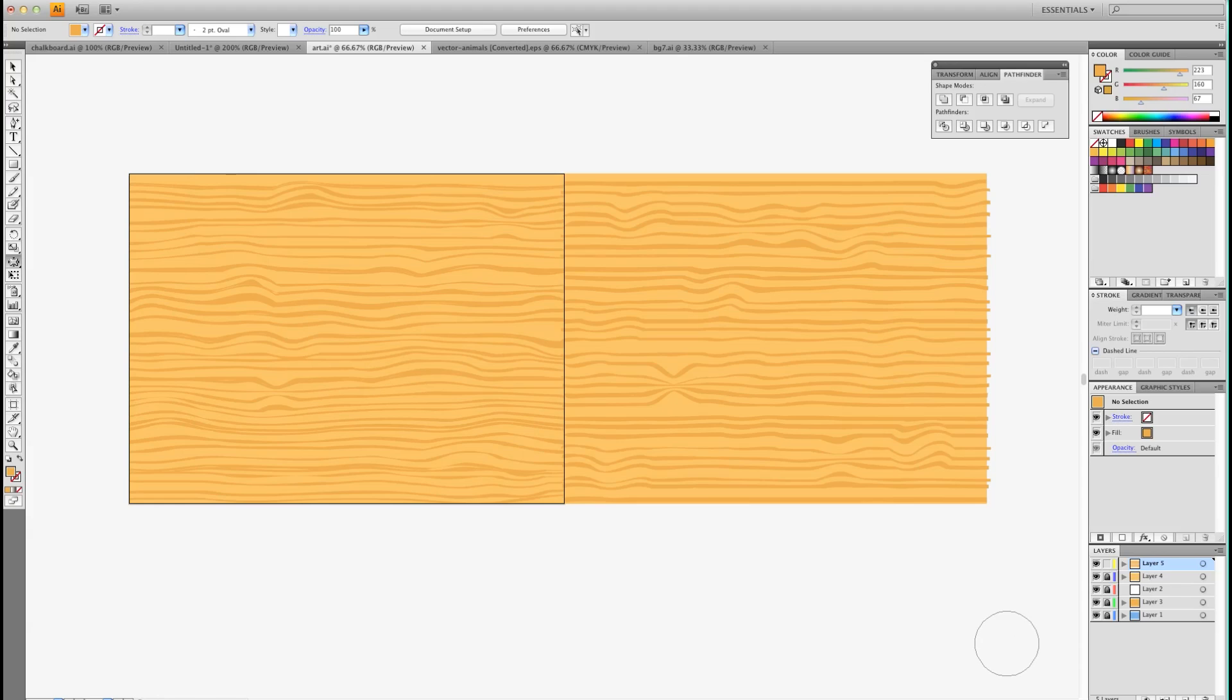And there you go. That's all you need to know to make a wood pattern vector graphic for your backgrounds or letters or whatever it is. Head on over to GSHelper and check out some more tutorials.